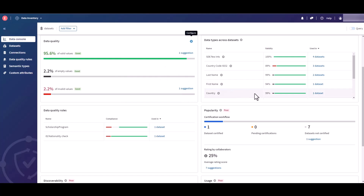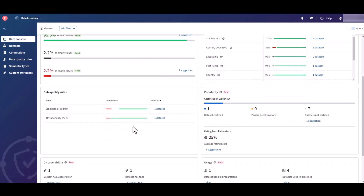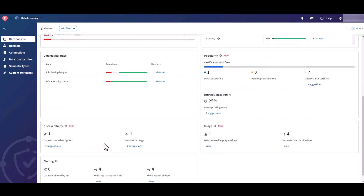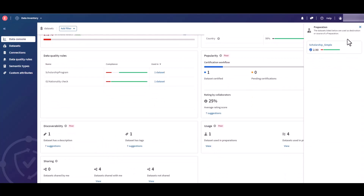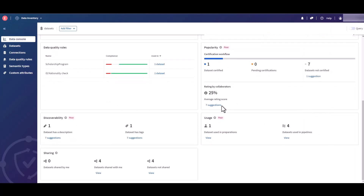Learn about the data quality of your data sets, their data types and popularity, the different data quality rules applied, and their discoverability. You can also learn more about the usage of the data sets in preparations or pipelines, and the number of data sets shared by you or with you.